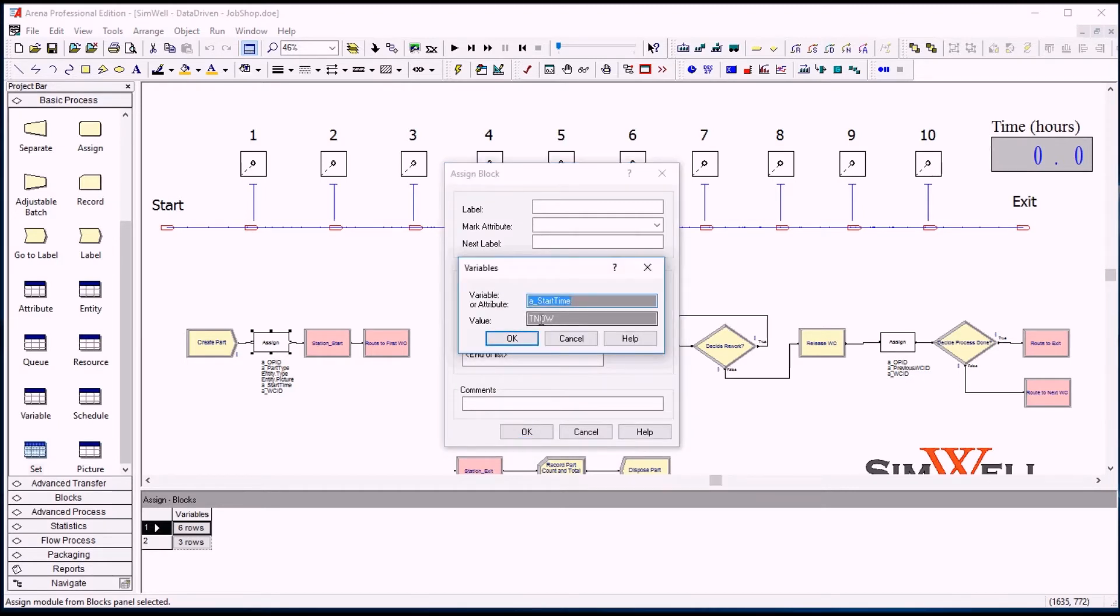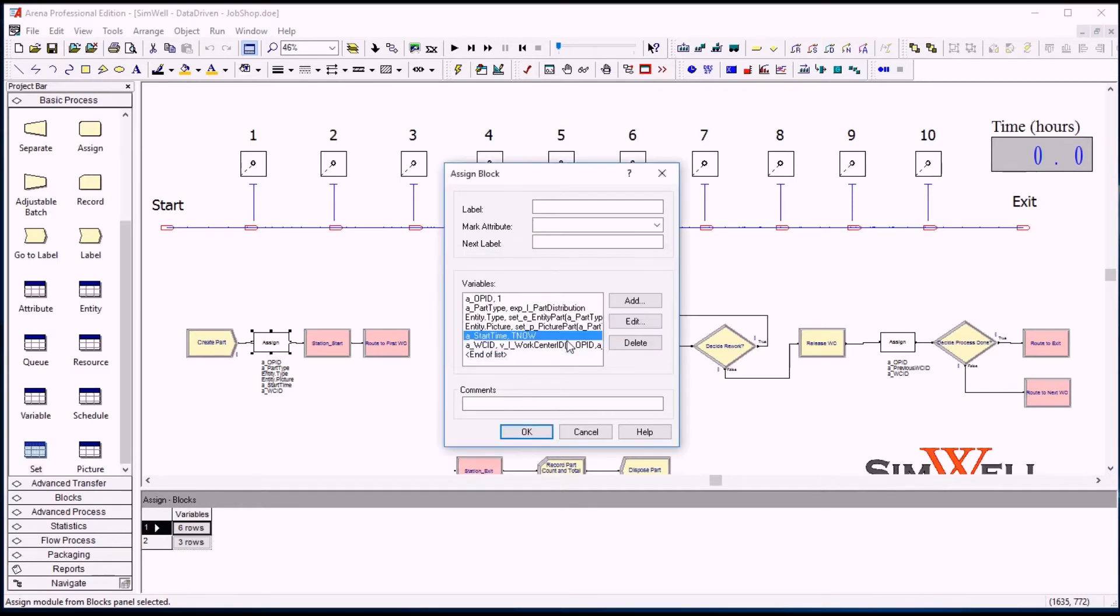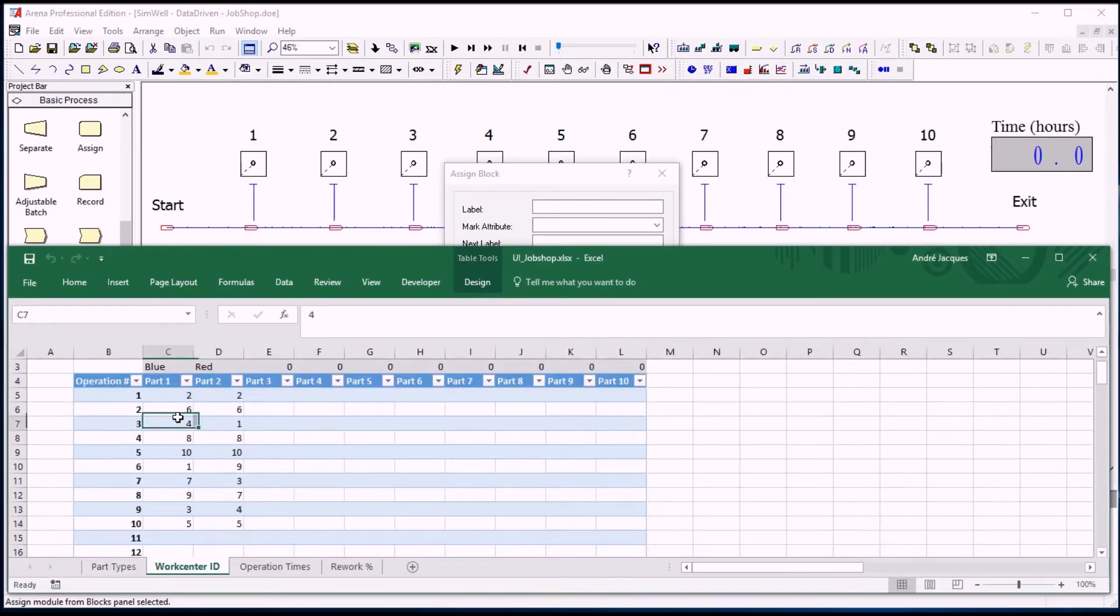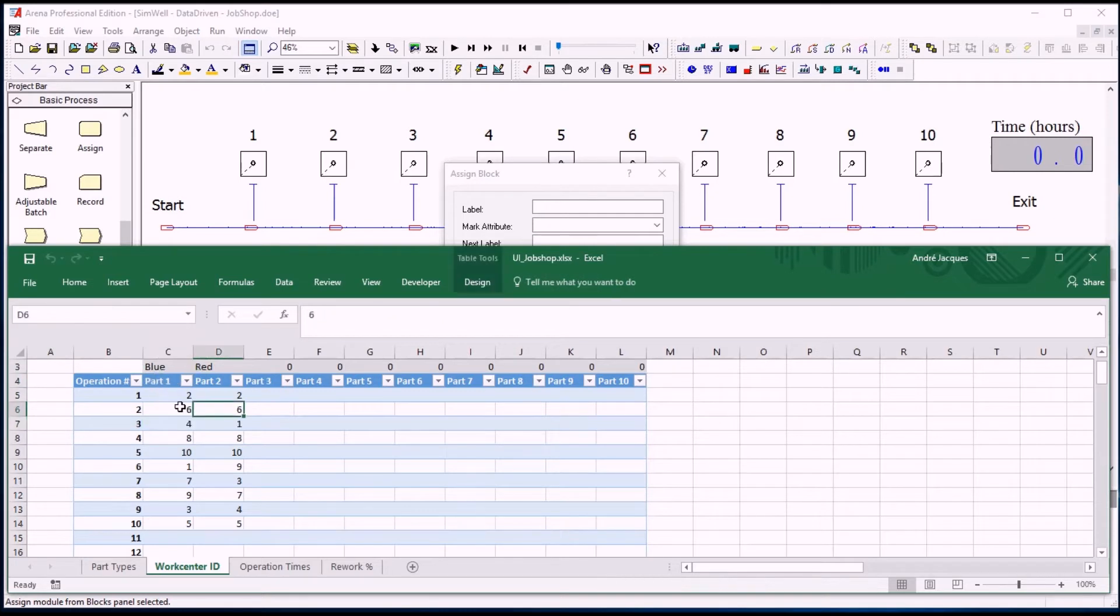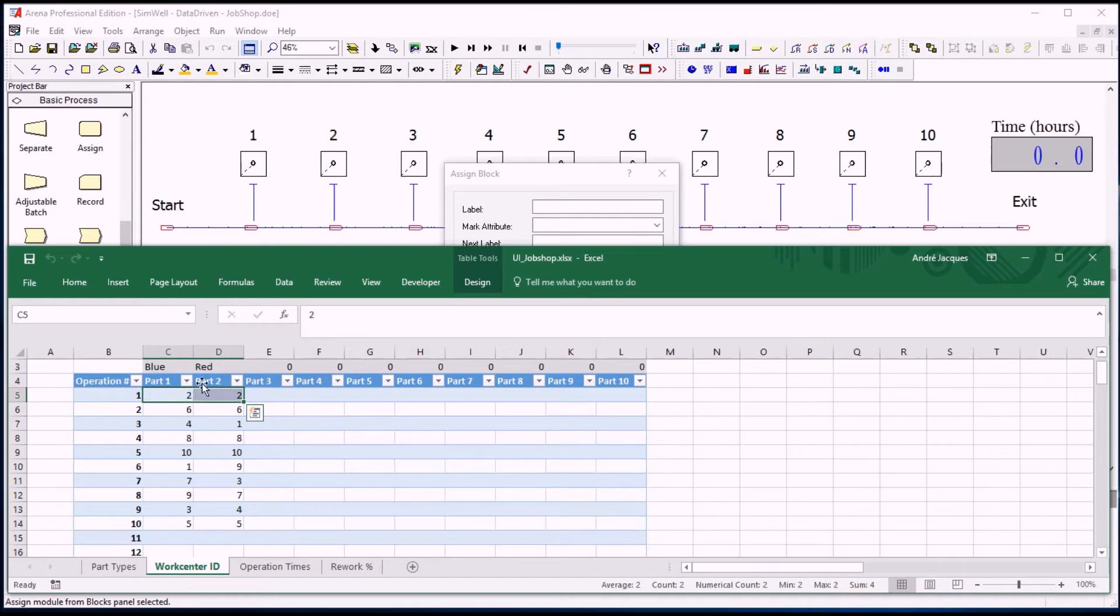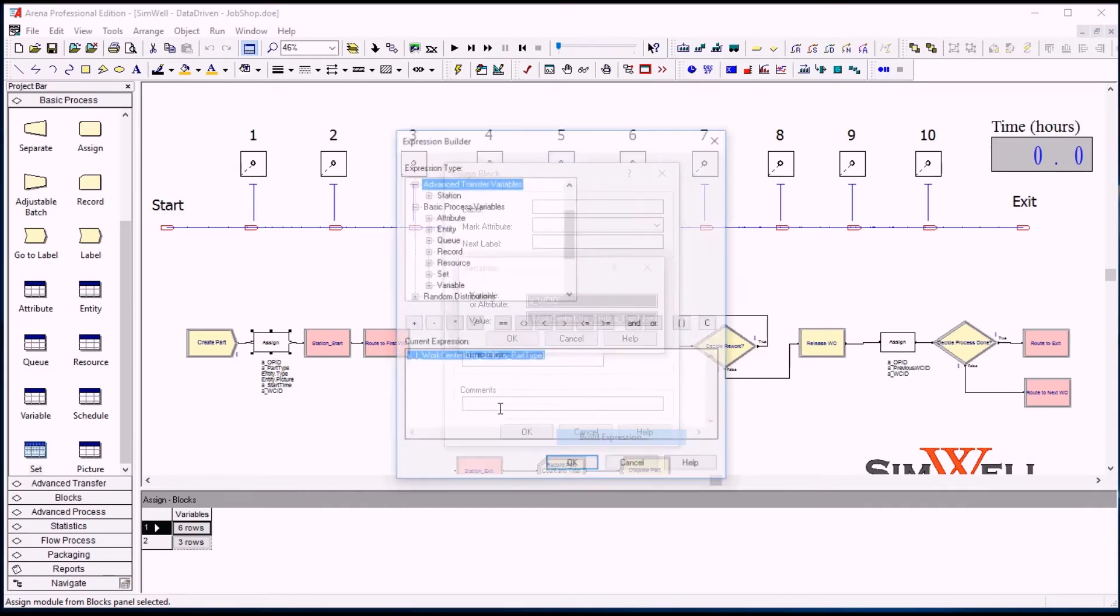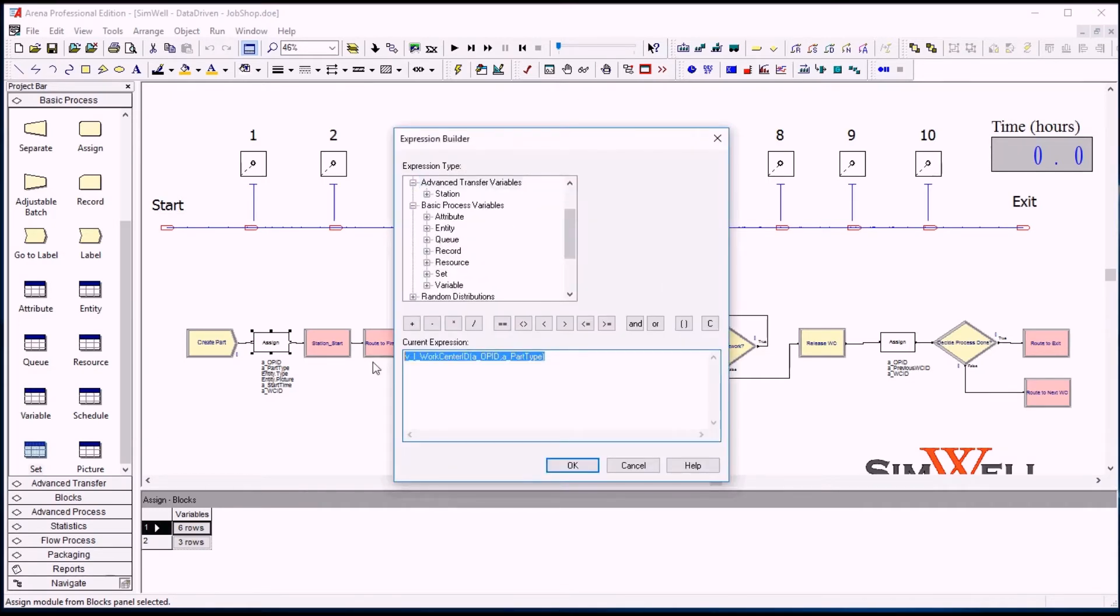So the current simulation time T now will be stored in the attribute start time here. And then the first work center is read. So we go into this table right here, and we are either a blue part or a red part, and we've initialized our work center ID to one. So we go and read the two or the two here. It's actually always two for now with the current data. So we're going to be storing the two value in this attribute here, based on the table work center ID, using the current work center operation and the part type.